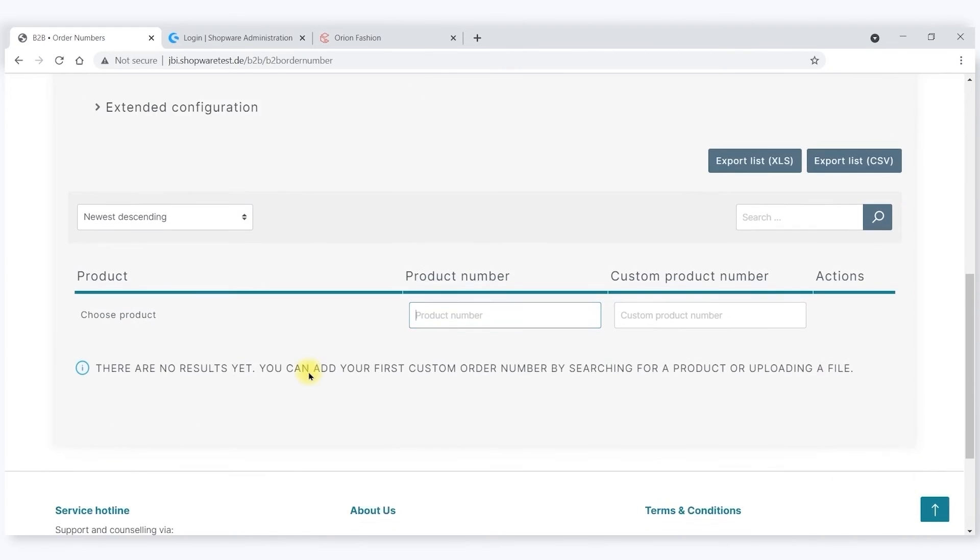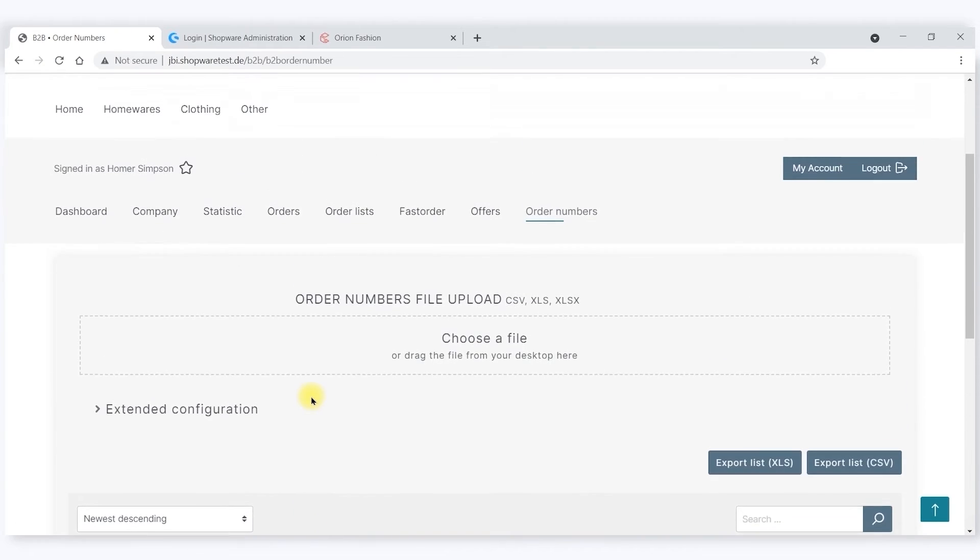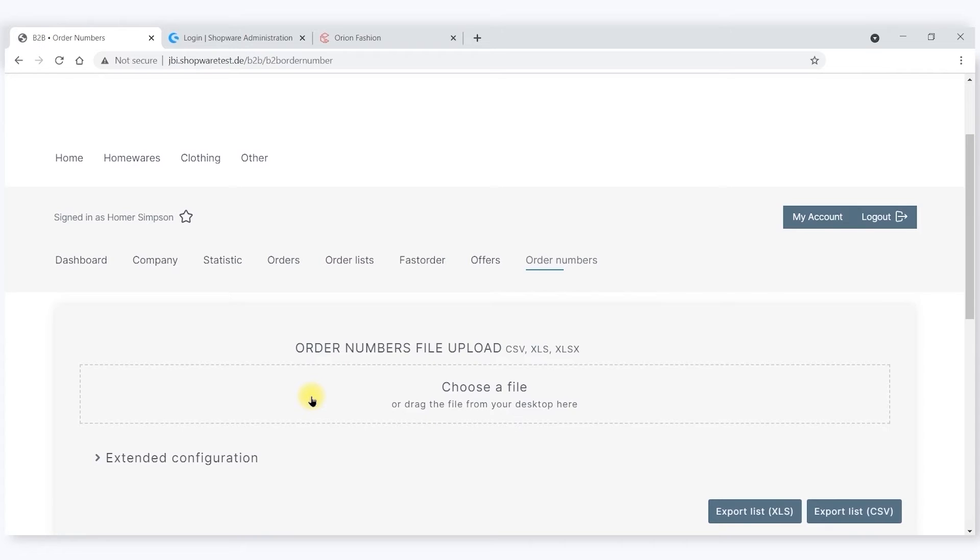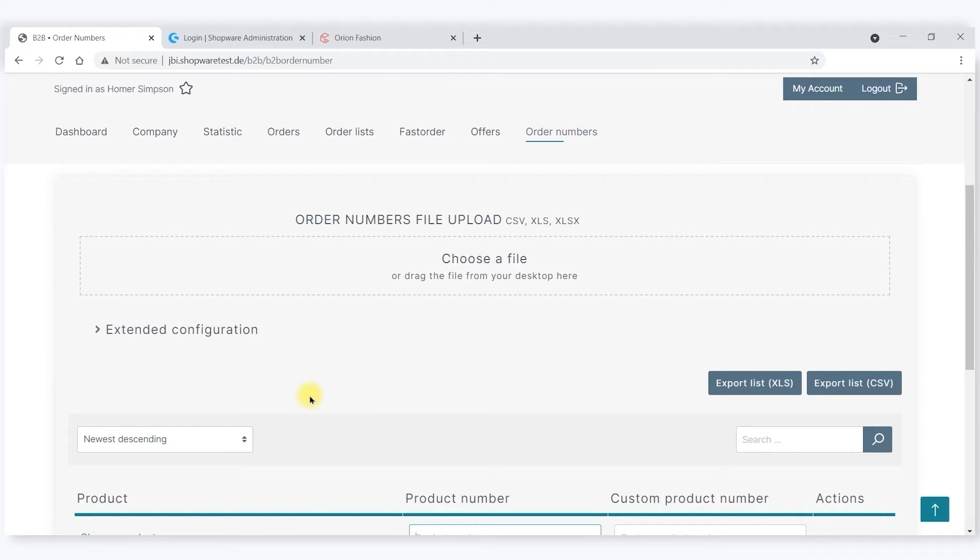He can define specific order numbers that match other products. So where there are different SKU numbers that he's holding to the SKU numbers that Omnicore uses, he doesn't have to adopt the manufacturer order numbers. He can hold one against the other.